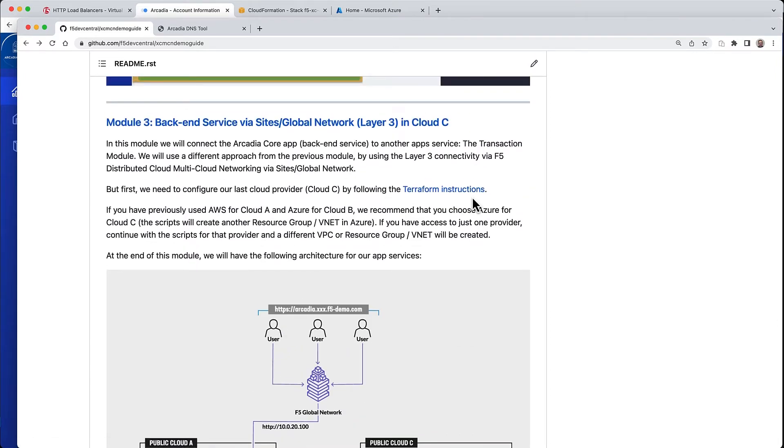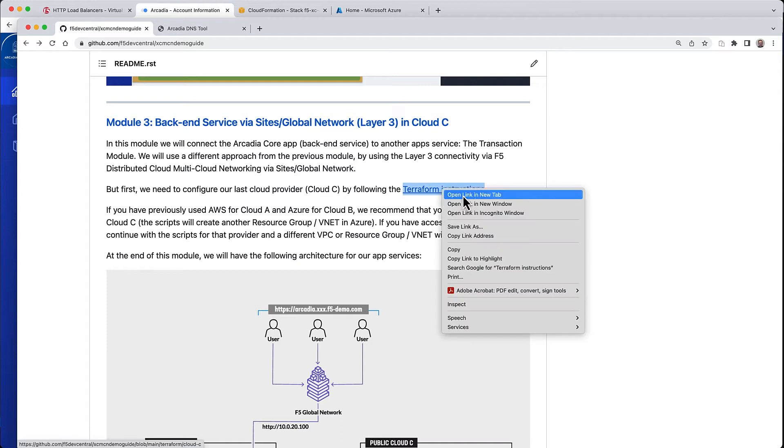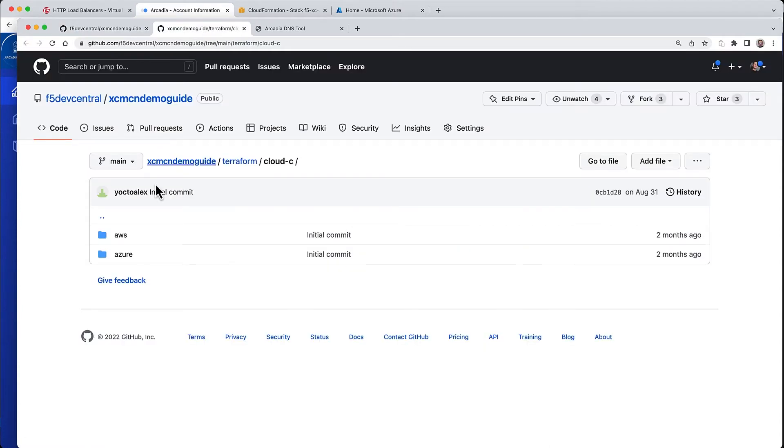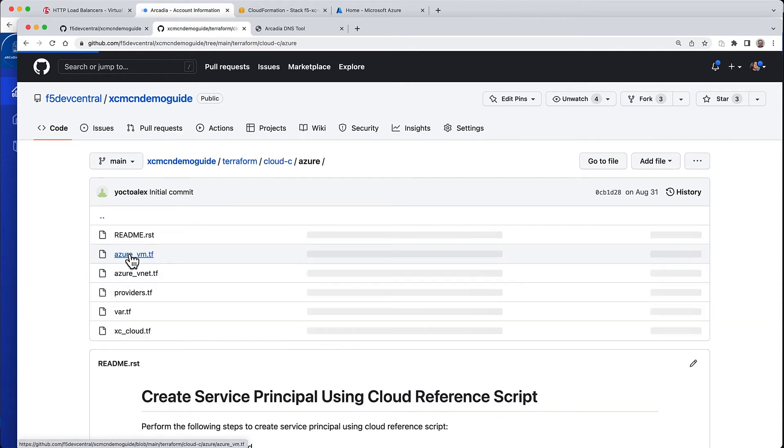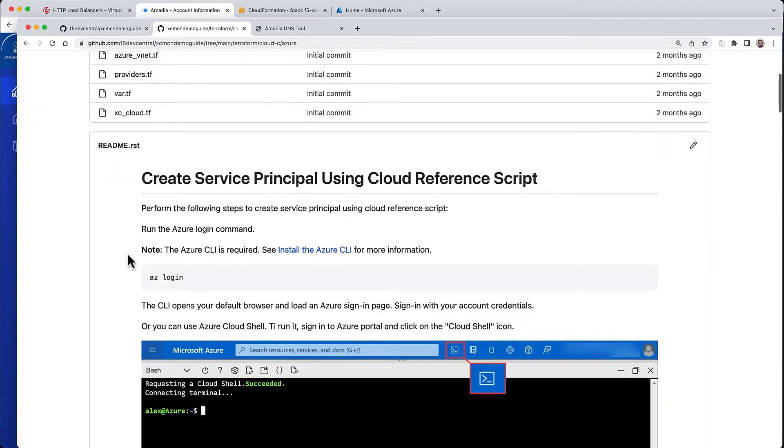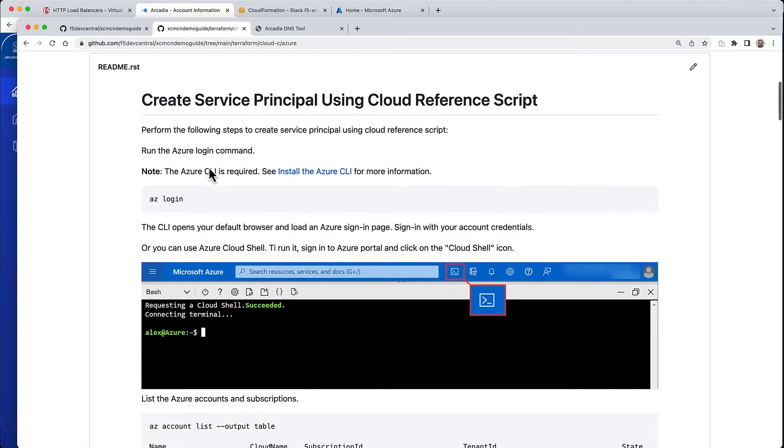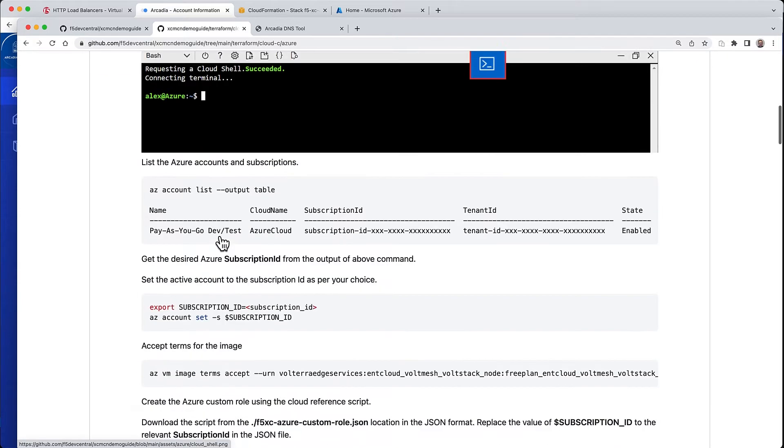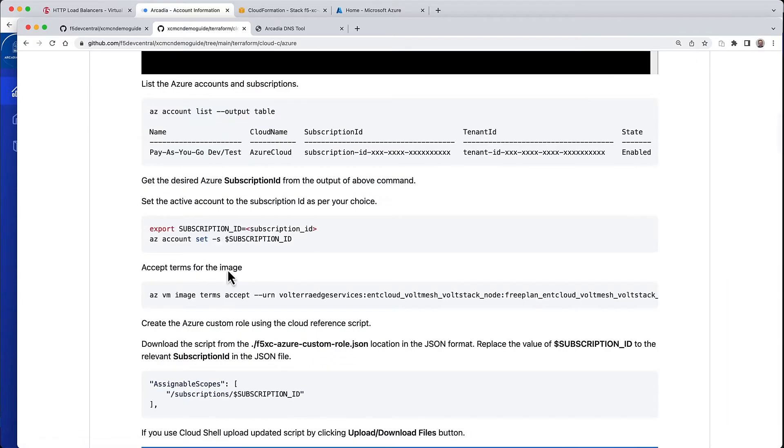To start, you need Terraform once again, as we did before in the first and second module. I'm going to pick Azure here, and the good news is that all the configuration we've done before—all the things to log in, retrieve subscriptions, etc.—we can leverage in this deployment.